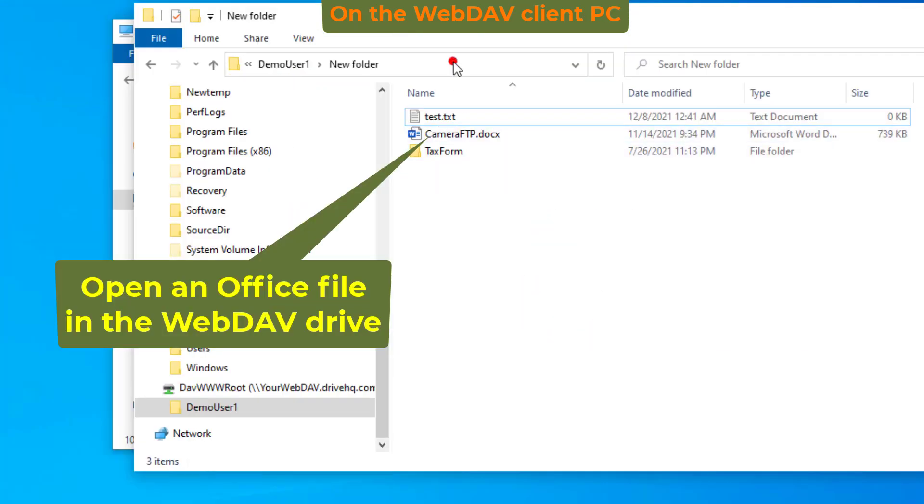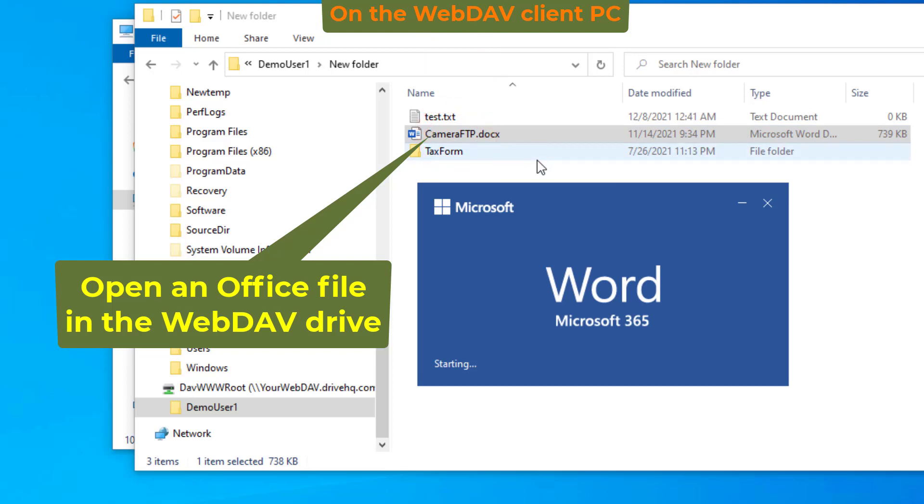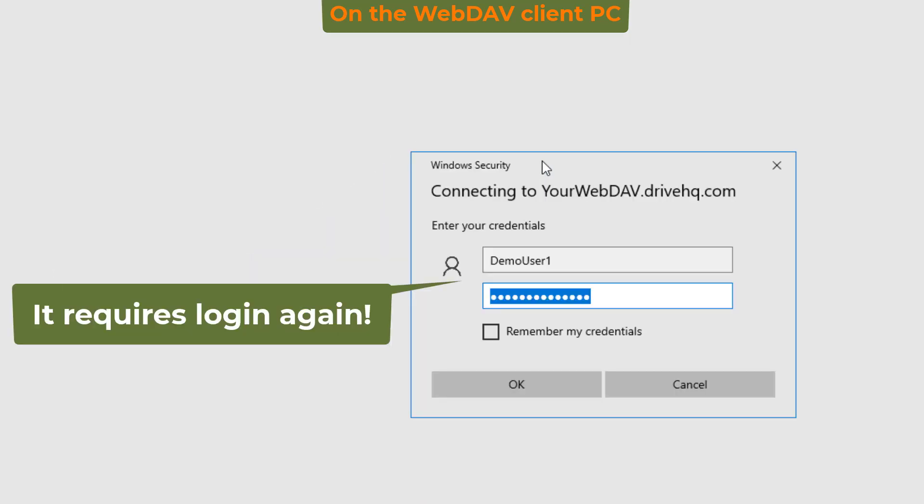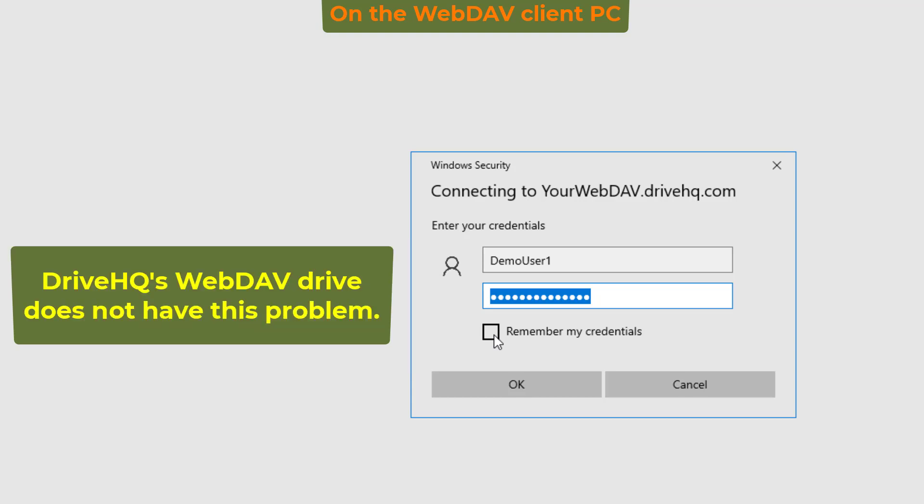When opening a Microsoft Office file, it will display a login dialog again. This is because Microsoft Office uses its own WebDAV client.